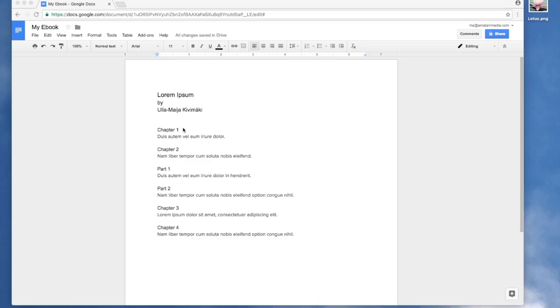I have written here the title of my book and my name, and here I have written chapter 1, chapter 2 which has two parts, subsections part 1 and part 2, and here are chapter 3 and 4.